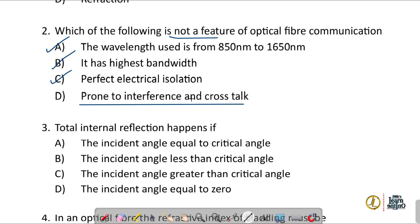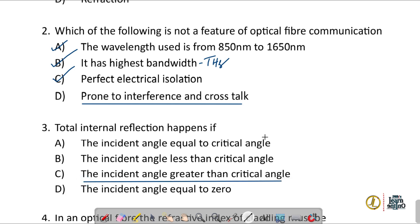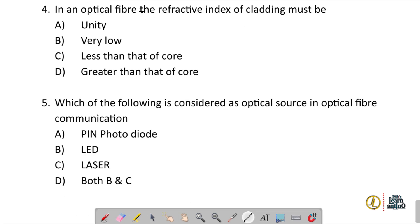Question number three: total internal reflection happens if the incident angle is greater than the critical angle.